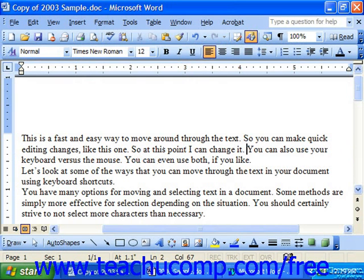If the changes that you made were successful, you could then save the copy back over the original, overwriting the changes. Or, if they were not successful, you could simply discard this document and delete it through the Windows system, so that you never put the original and only copy available in any jeopardy at any time.